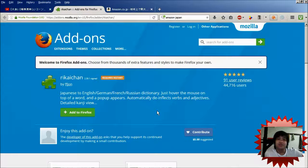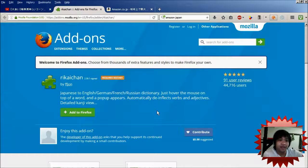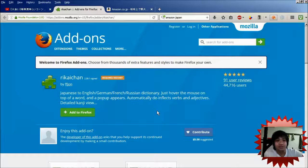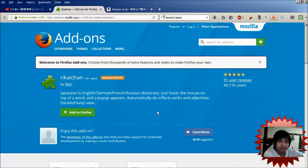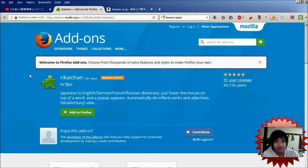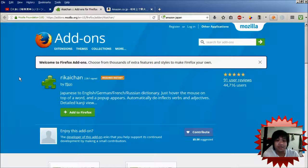Hey guys, what's up? I just wanted to introduce you guys to this really cool add-on for Firefox that I've been using. It's called Rikai-chan. It's right here, Rikai-chan.